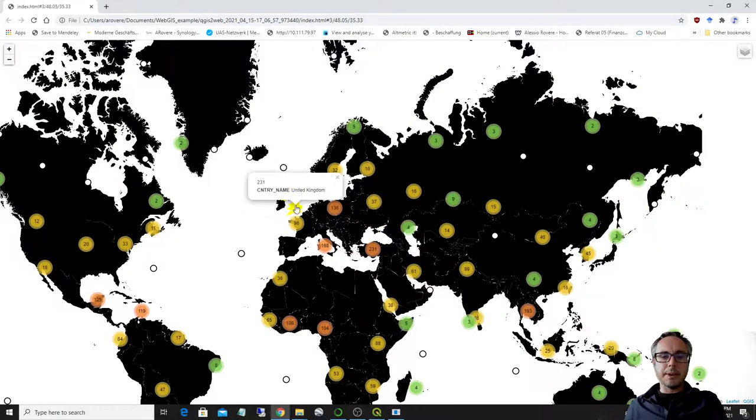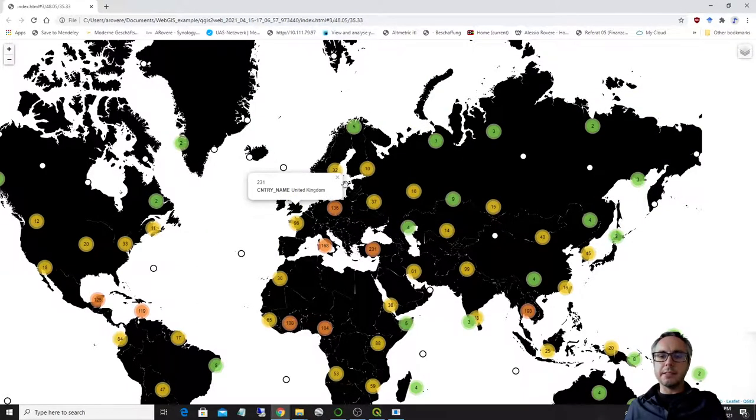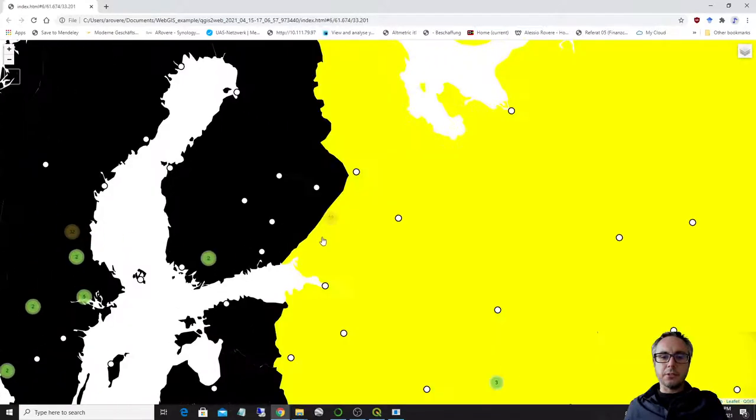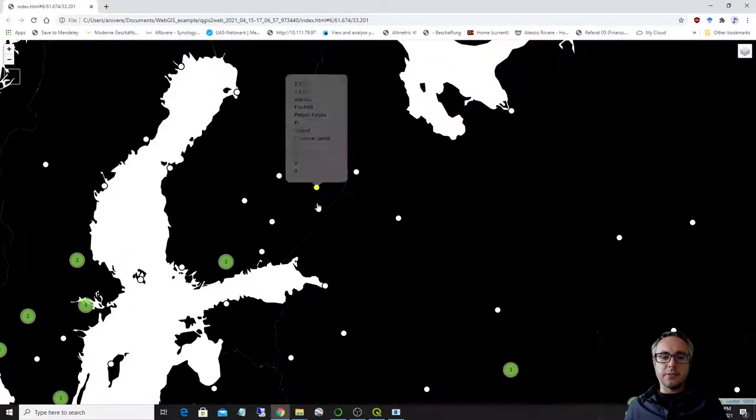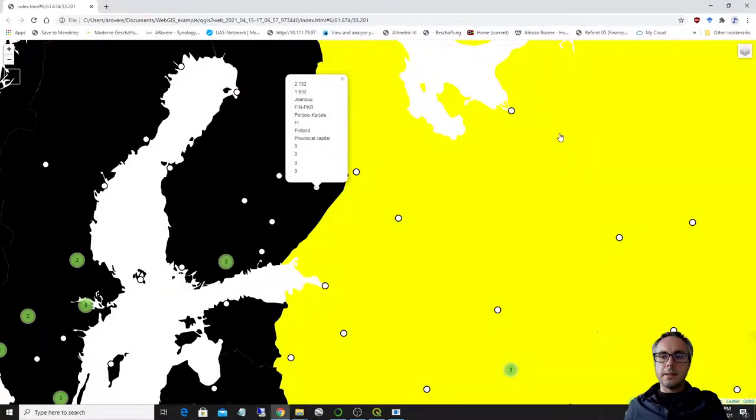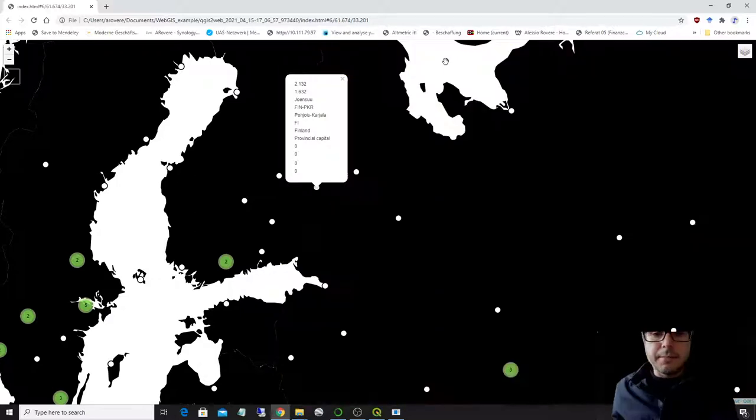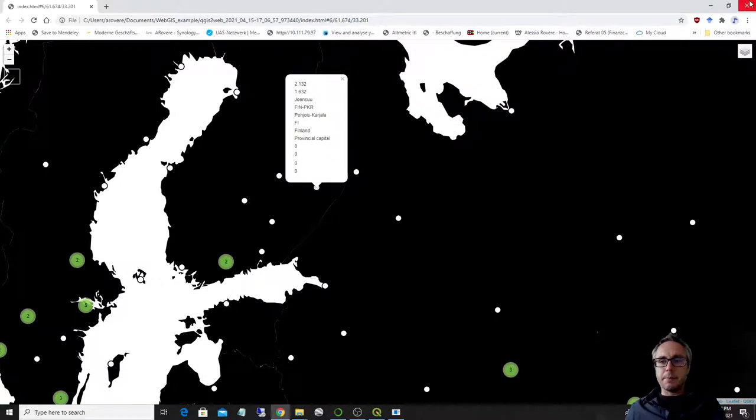So you see that now, every time I go on a country, I have the country name highlighted. And I can also select the different cities and basically have the pop-up menu come up.